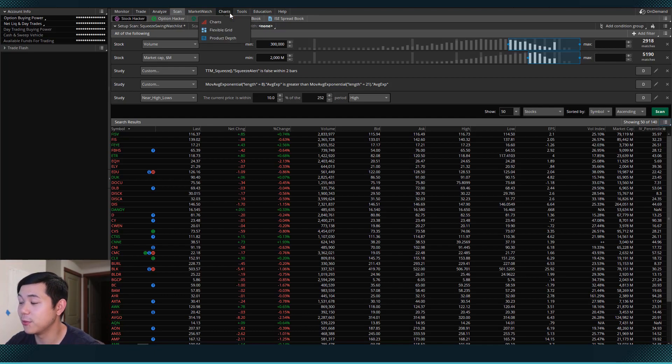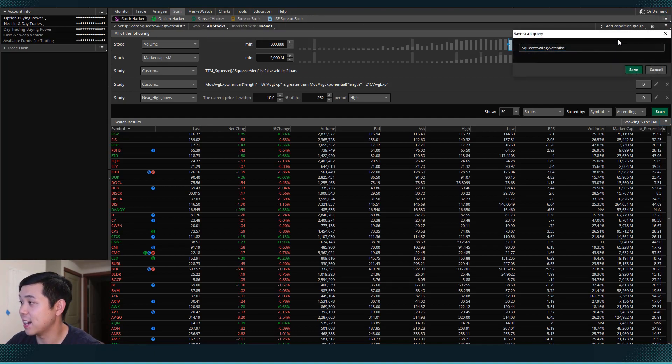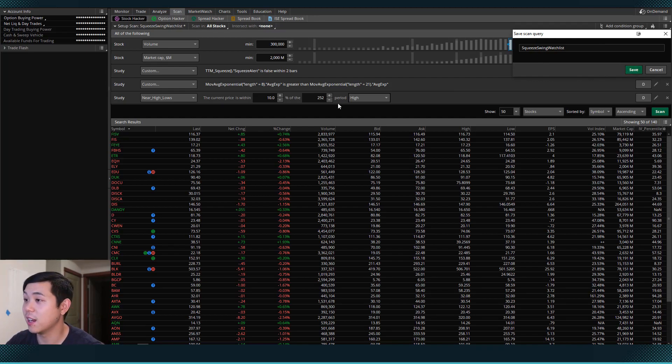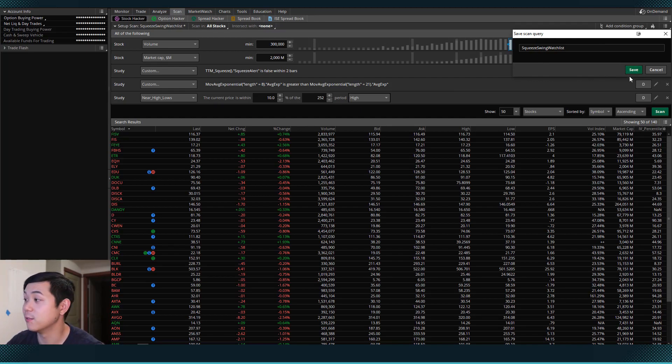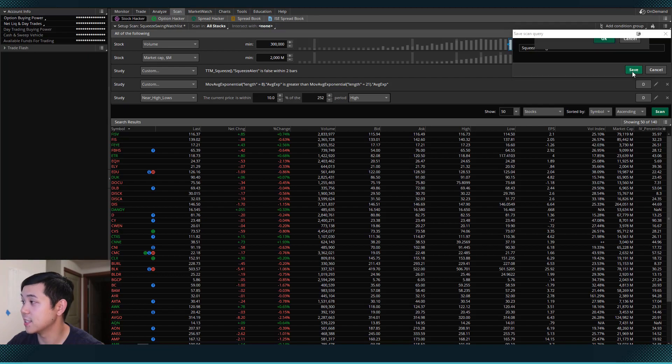So we can come back and save this as a scan query. So resave it every time that we make changes to it, we need to resave it. So I'll hit save here.